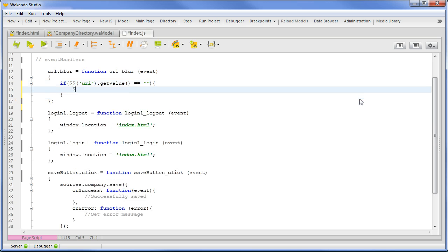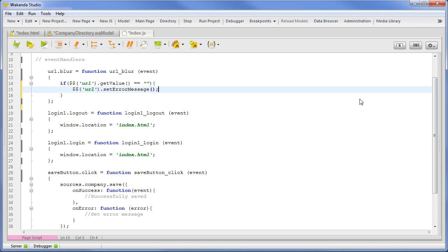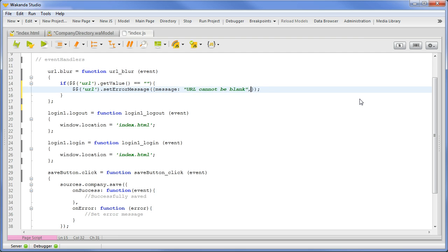And then set a message in the ERRORDIV1 widget if the URL is blank. Wakanda reference to URL SetErrorMessage with the parameter object: message 'URL cannot be blank', comma, tooltip true. This will also populate a tooltip when the URLTextInput is hovered over.